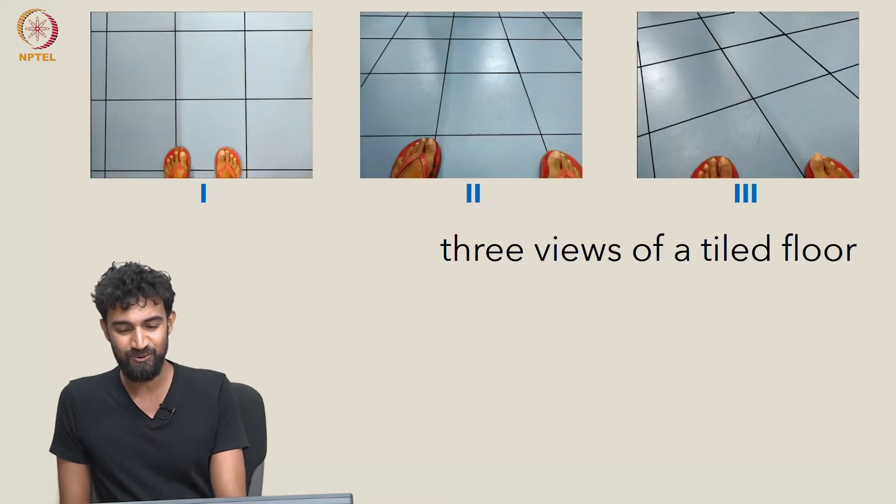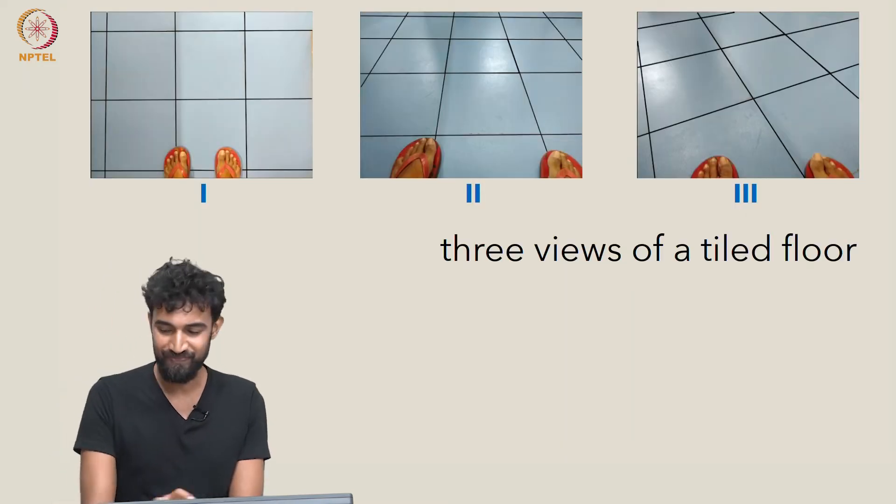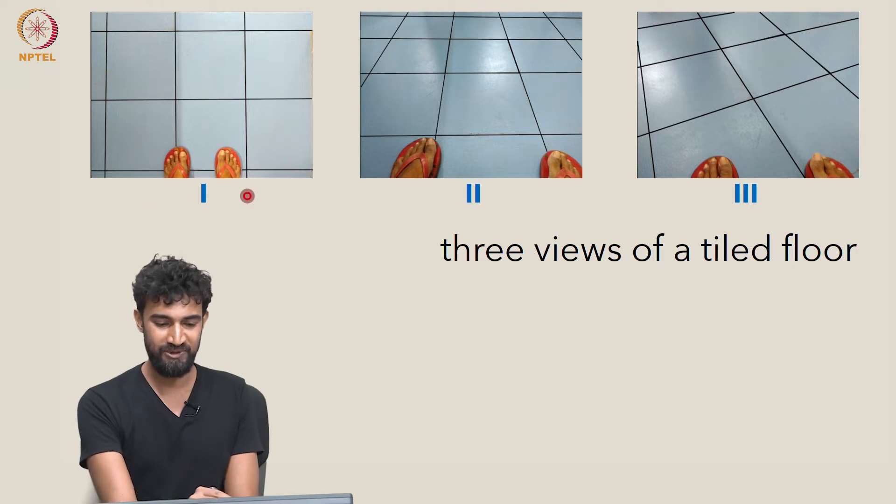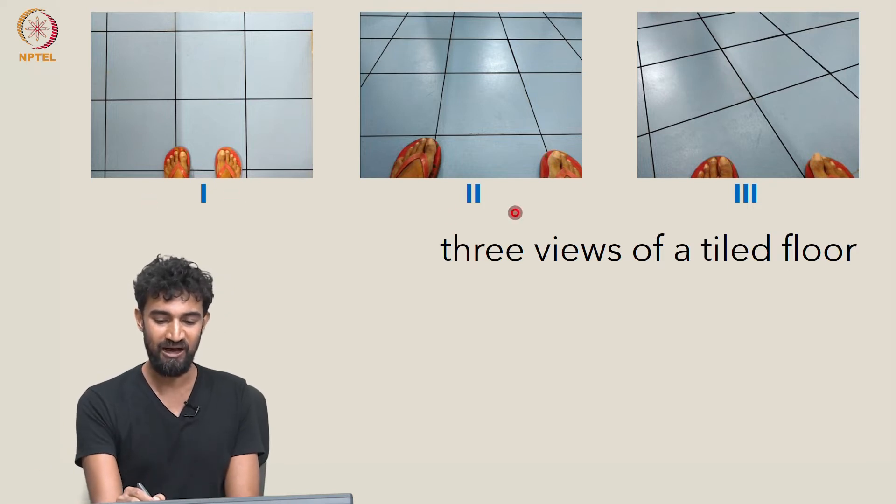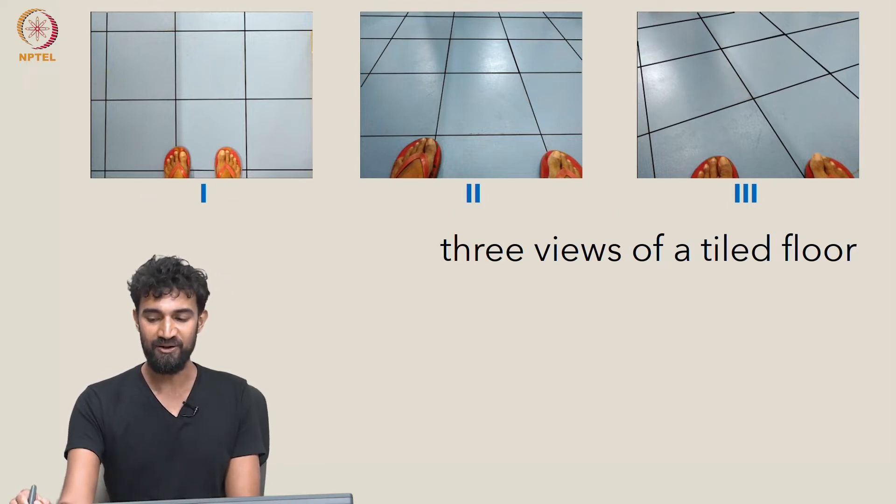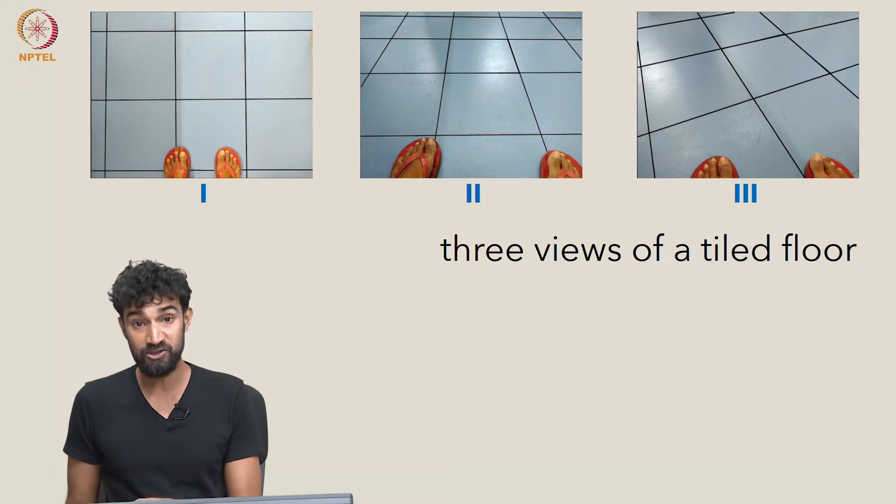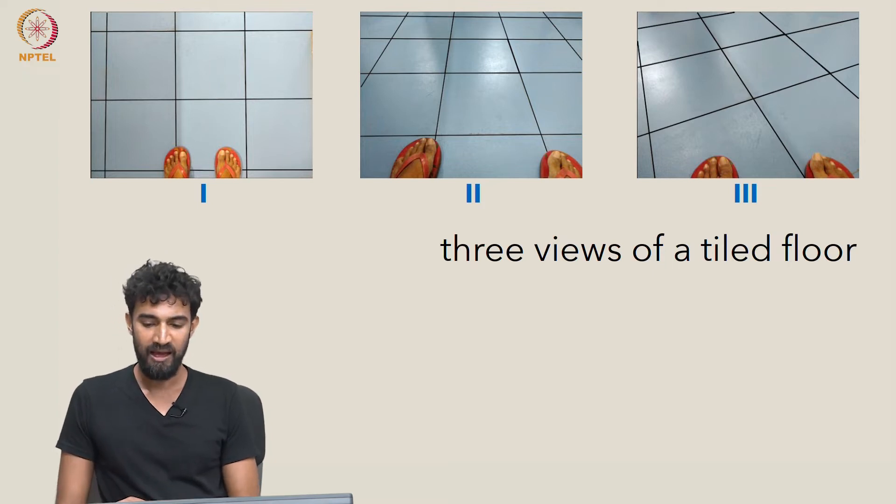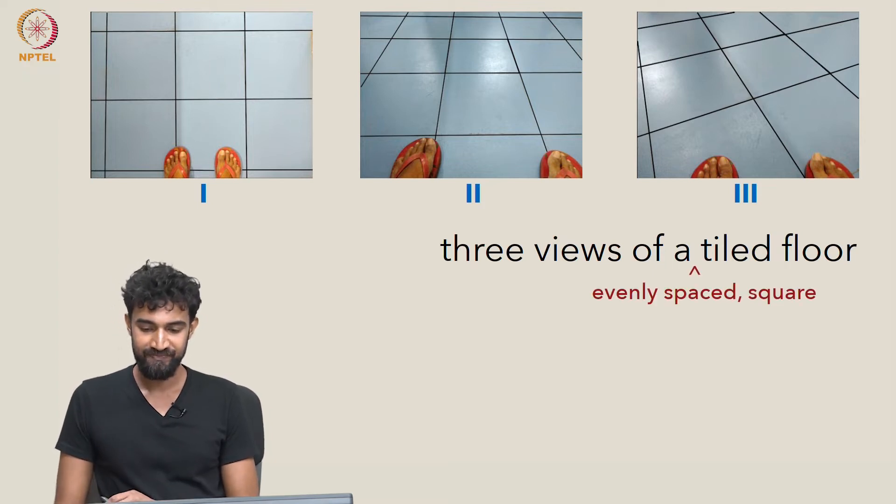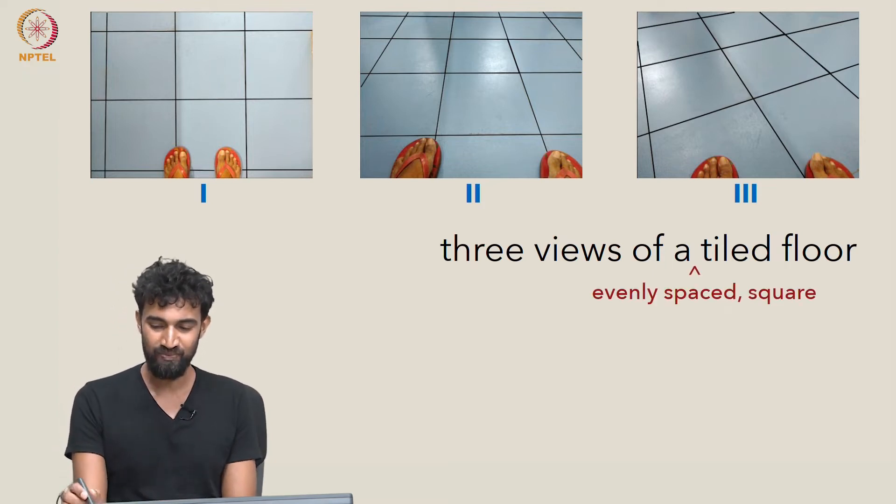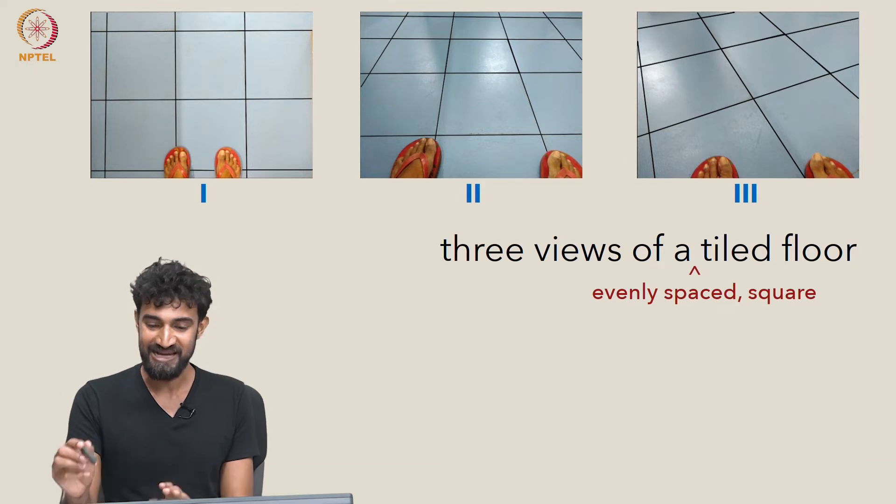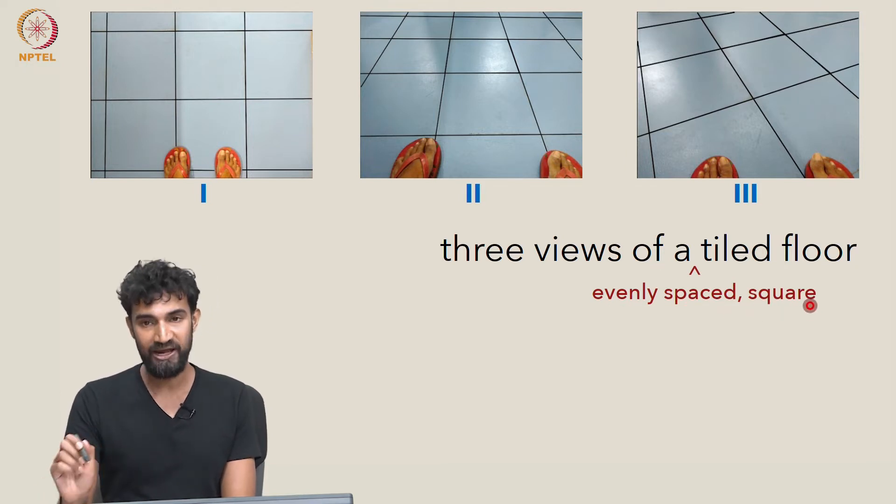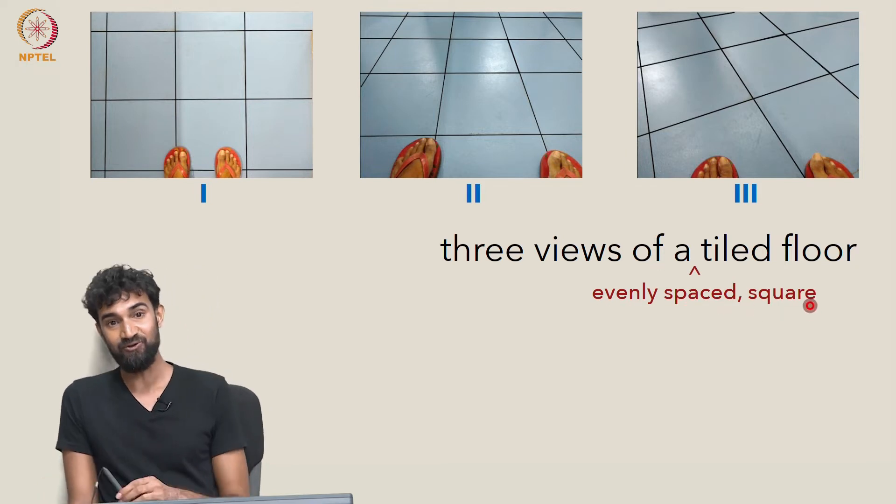To begin with, I want to look at these same three views of a tiled floor that we looked at in the course teaser. In particular, this is not just any tiled floor, it's an evenly spaced square tiled floor.